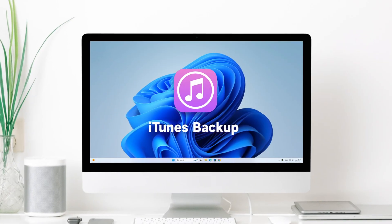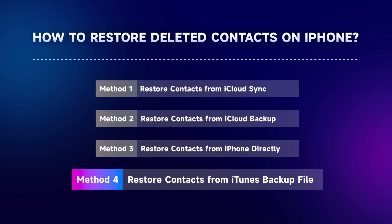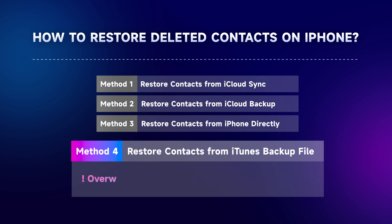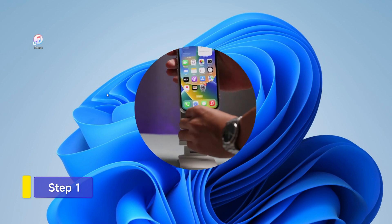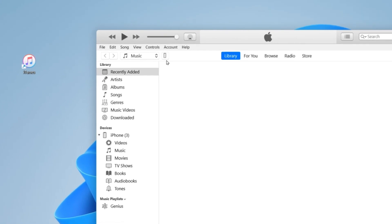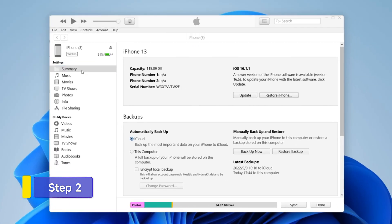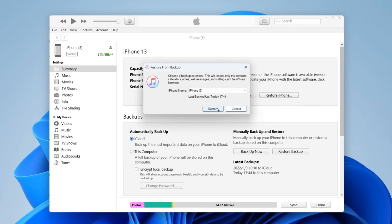If you have used iTunes to back up iPhone data on the computer, you may restore contacts from iTunes backup files. However, please note that it can overwrite the current data on your iPhone and you're not allowed to preview. Step 1: Connect your iPhone and computer via USB cable, then launch iTunes on the computer. Step 2: Tap Summary and locate the Backup section. Click on the Restore Backup button to recover deleted contacts.